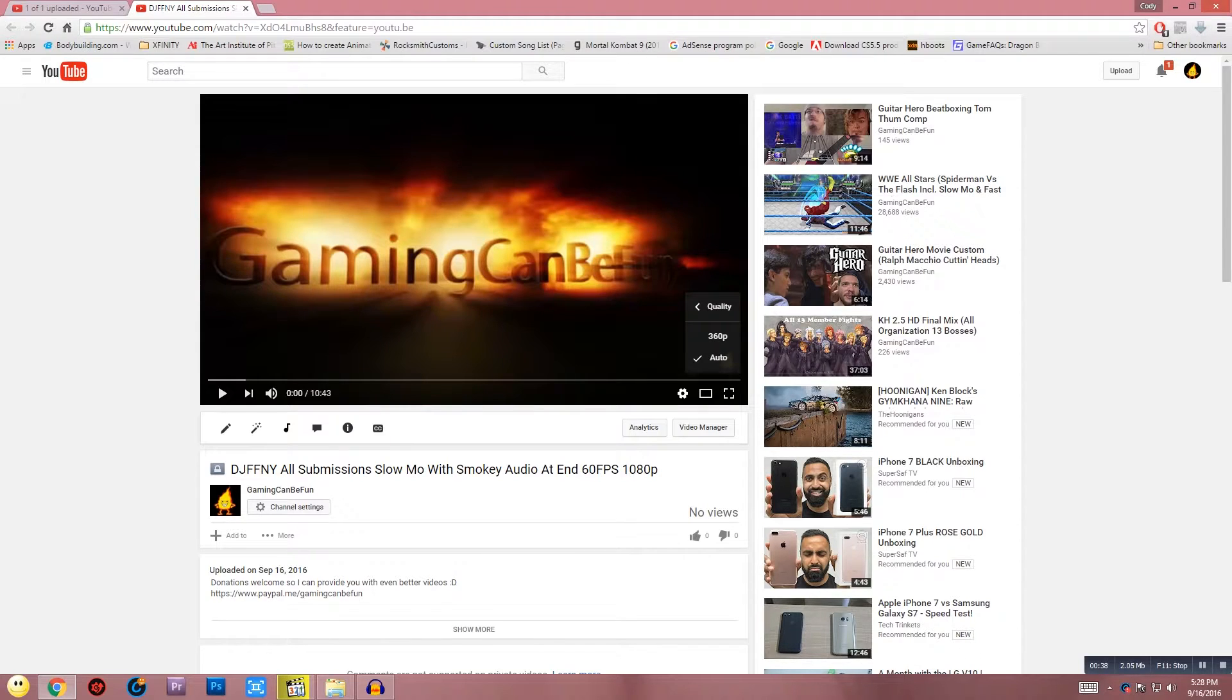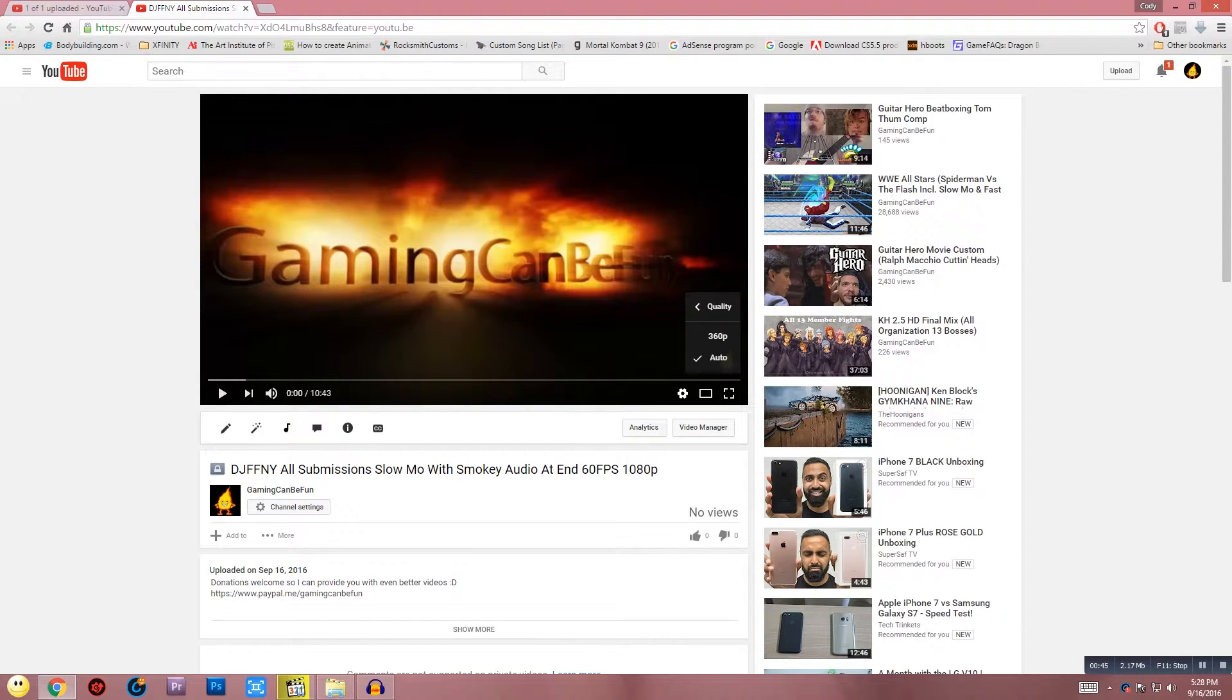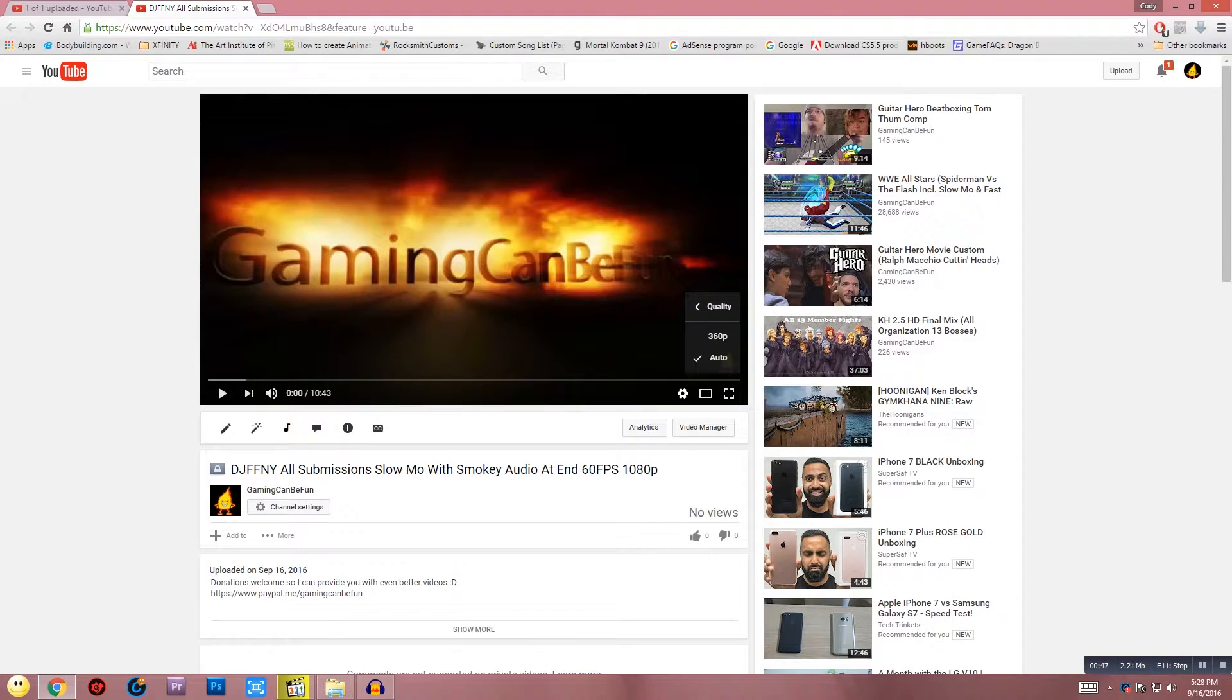You can wait two days, three days, the whole week, and it still stays at that quality no matter what. This happens even for HD videos. I think it's a glitch with the YouTube site.